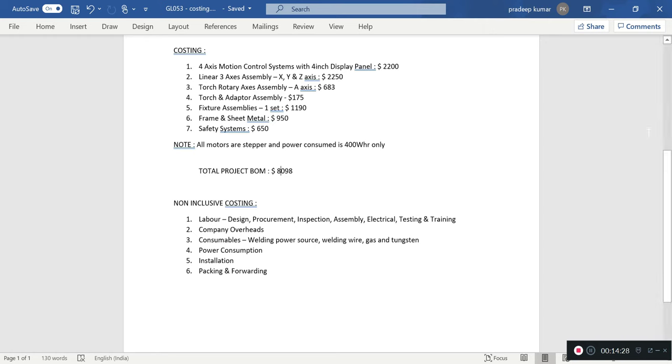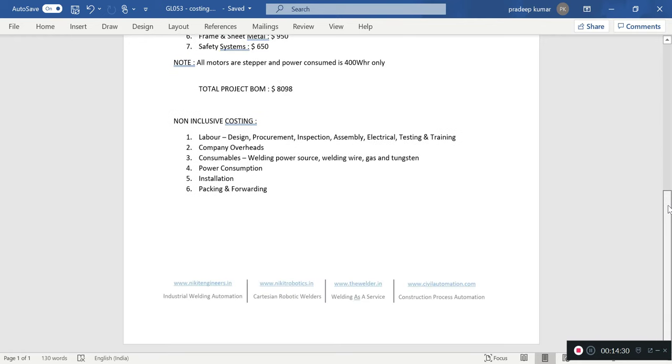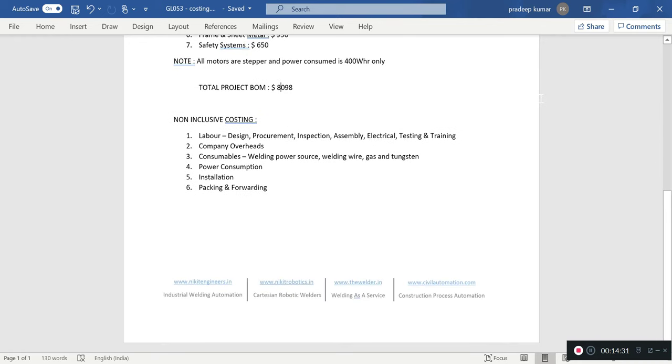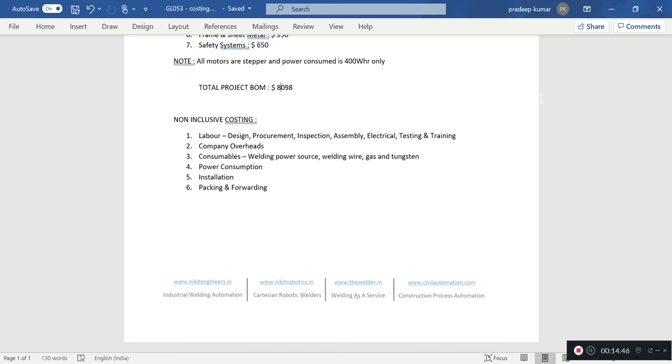Non-inclusive costing: labor, company overhead, consumables, power consumption, installation, packaging, and forwarding—all these things pertain to different cost levels at different areas or locations and are always levied by the company producing it based on their criteria.